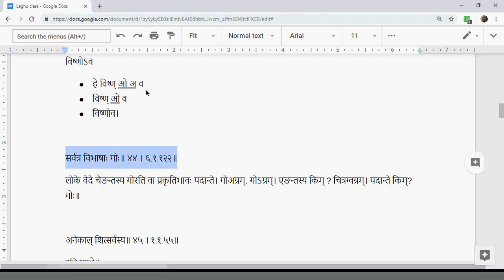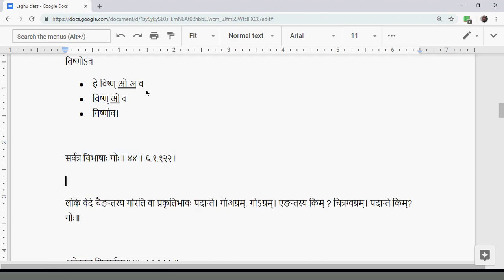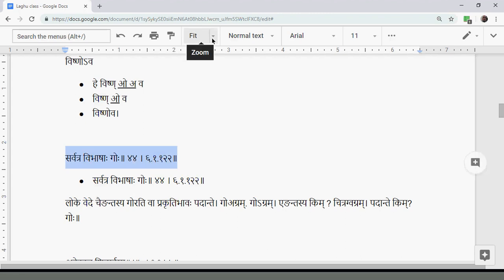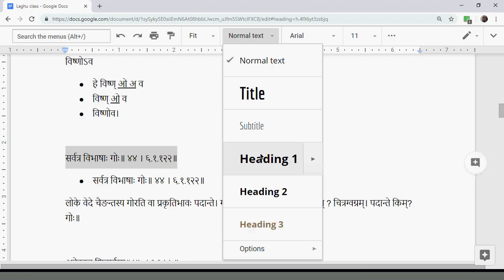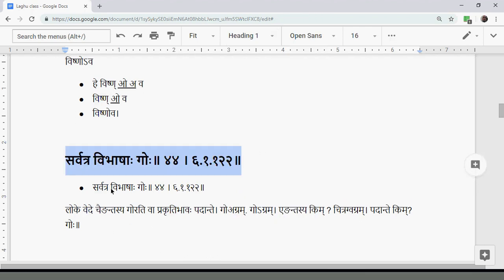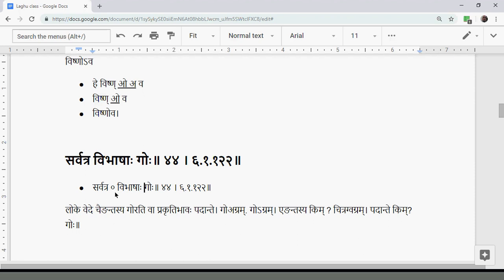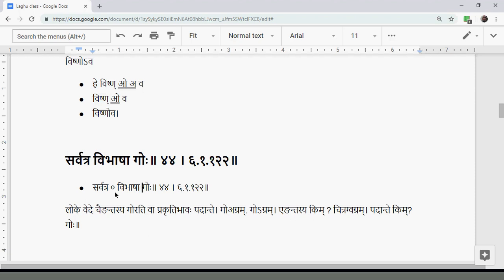The next Sutra is Sarvatra Vibhasa Goho. Sarvatra means everywhere. Vibhasa means optionally (Va). Goho is Shashthi Ekavachana of the word Go. The Vritti of Laghu mentions Anubhruti from Engah Padantadati. There is a question about the Visarga in Goho — after checking another book, it seems there is no Visarga.